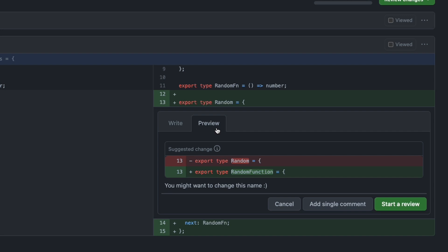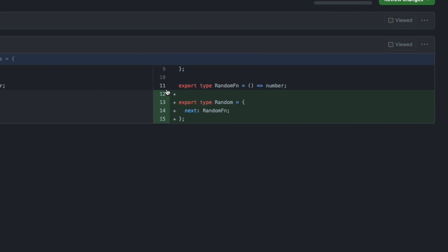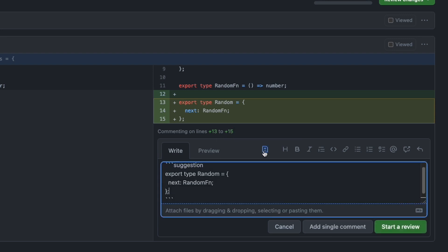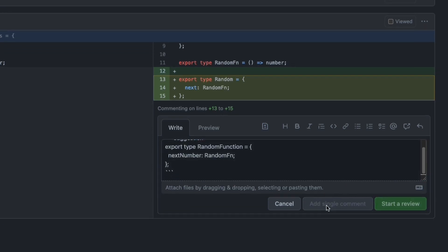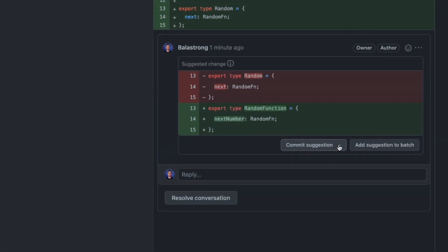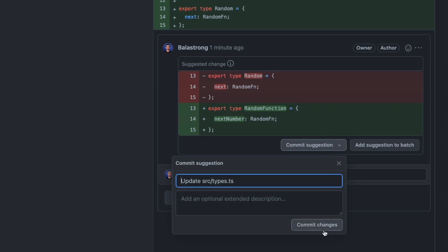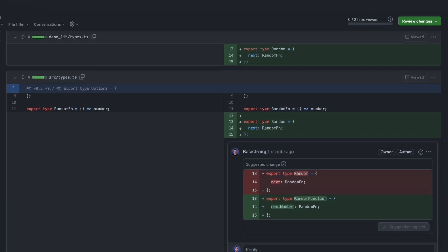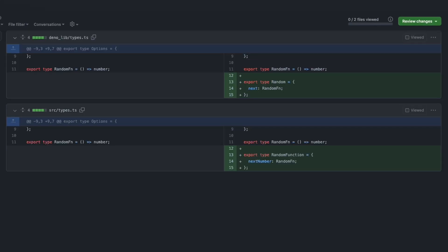Similarly to multiple lines link, you can add multiple line suggestions by clicking on the plus icon and then dragging your mouse down. Once the comment is added, everyone with right access to the repo can accept your suggestion and commit the code with a single click.